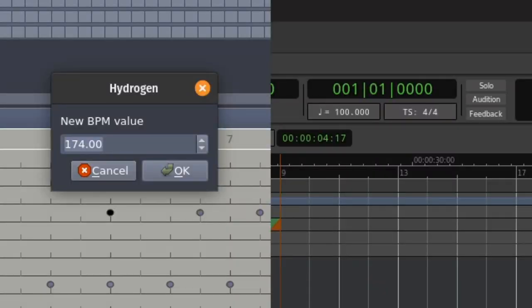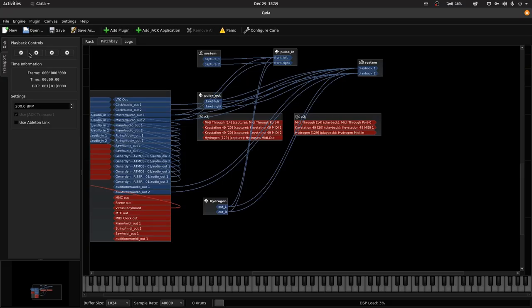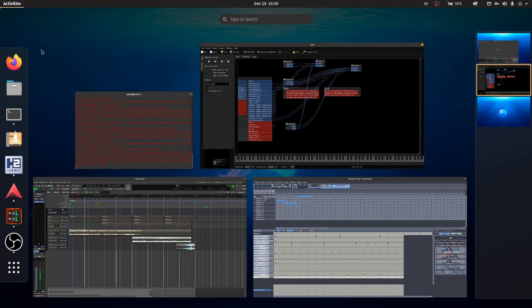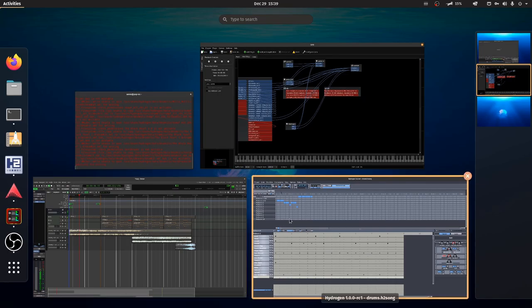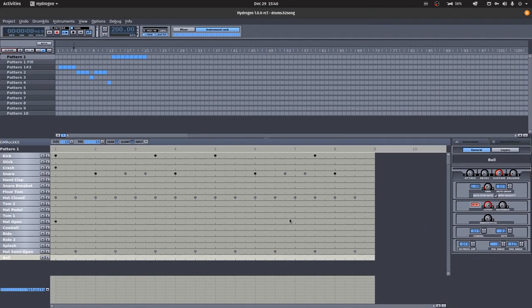Make sure the tempo on Carla, Hydrogen, and Ardor match. When you press play on Carla's Jack transport, Hydrogen and Ardor should start playing at the same time. If it does not, check to make sure that they're both synced to Jack.